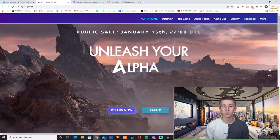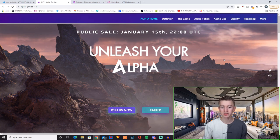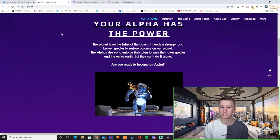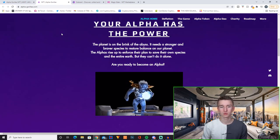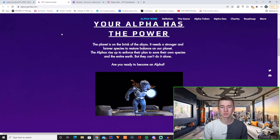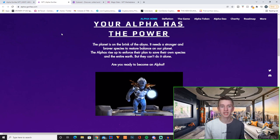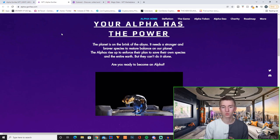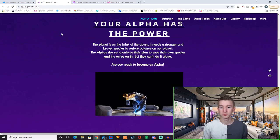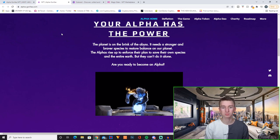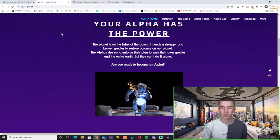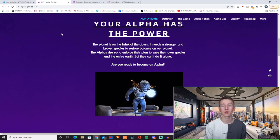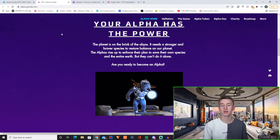And right here you have their website, Unleash Your Alpha. The planet is on the brink of the abyss. It needs stronger and braver species to restore balance on our planet. The Alphas rise up to enforce their plan to save their own species and the entire Earth. But they can't do it alone. Are you ready to become an Alpha?